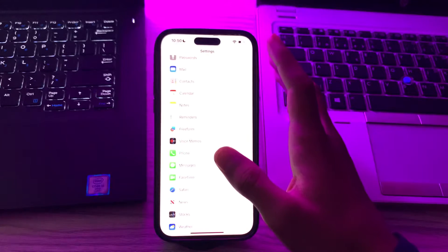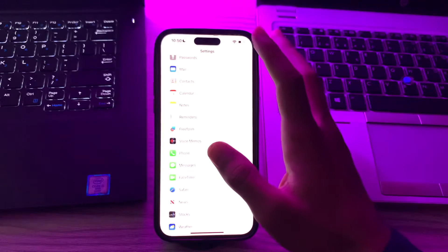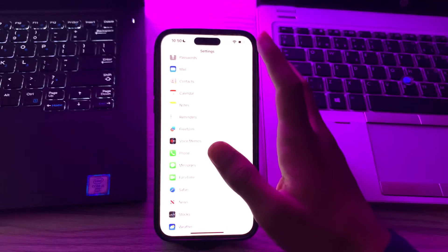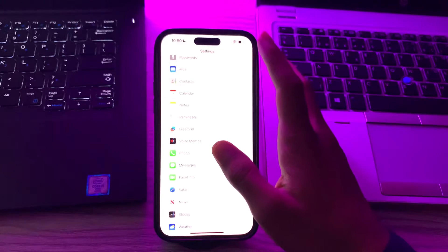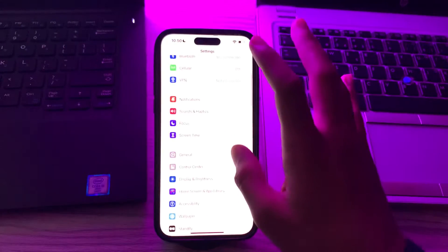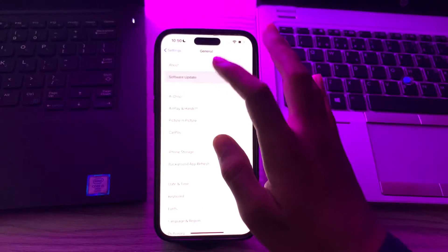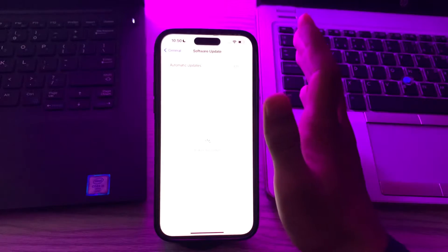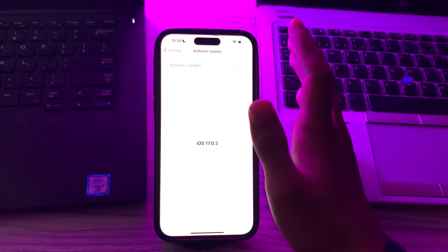Apple may release updates to fix bugs and improve system stability. So you have to go to general, tap on software update and check if there is any available update for your iPhone. If there is, simply update your iPhone to the latest version of iOS 17.